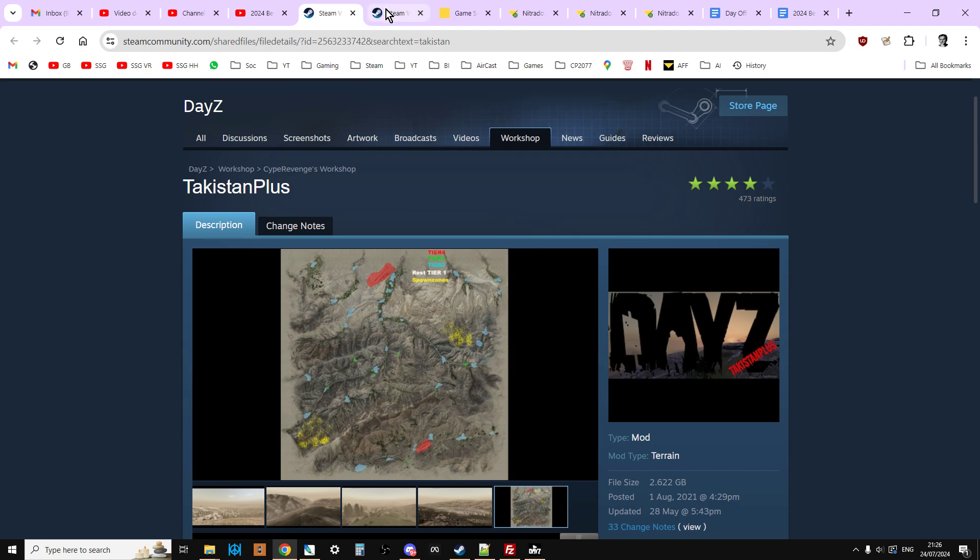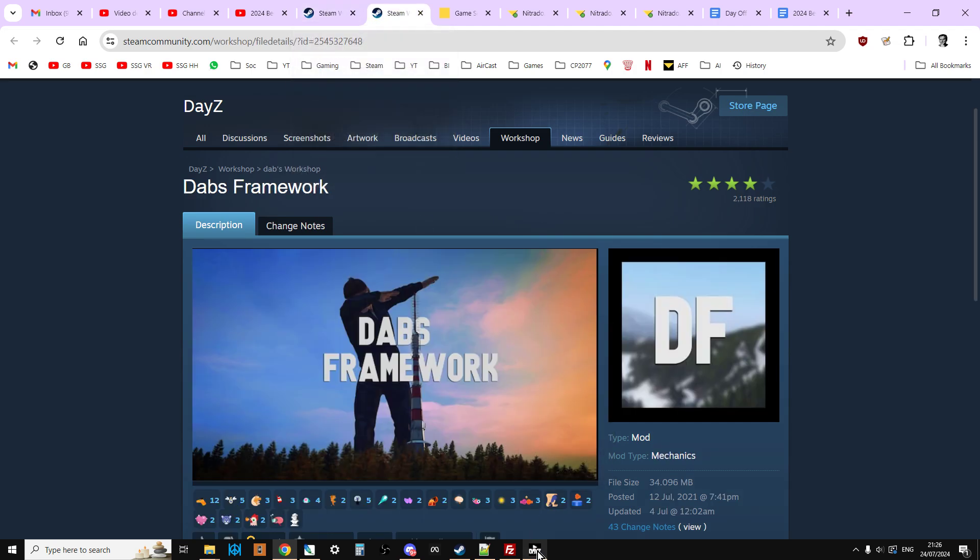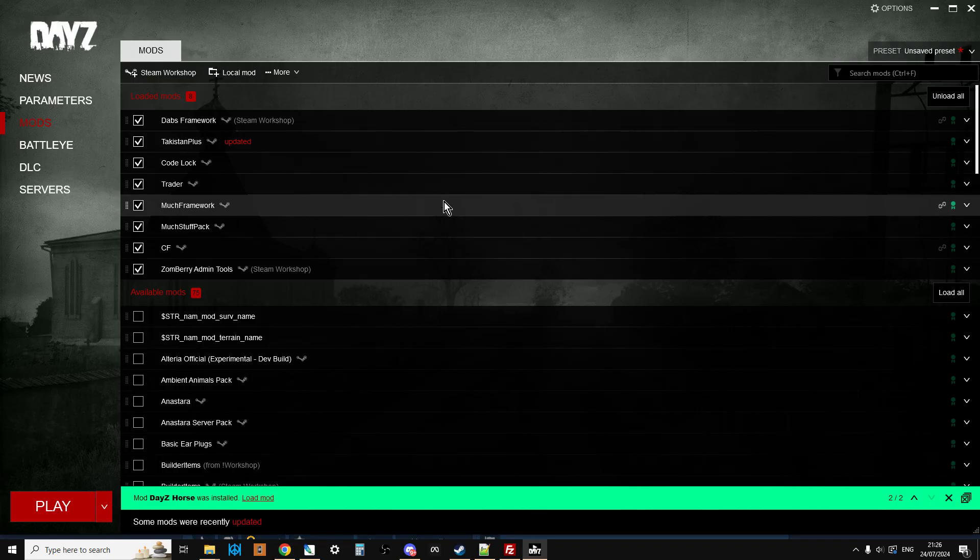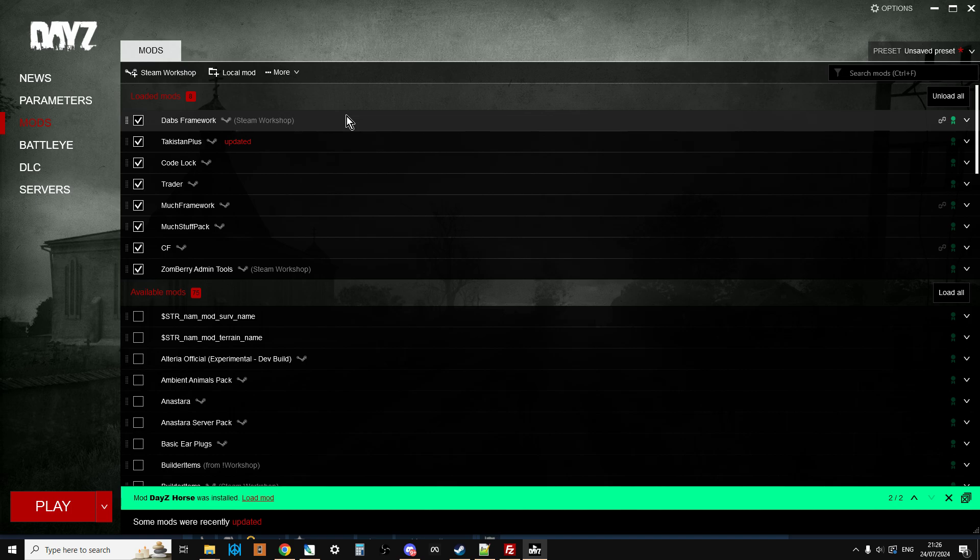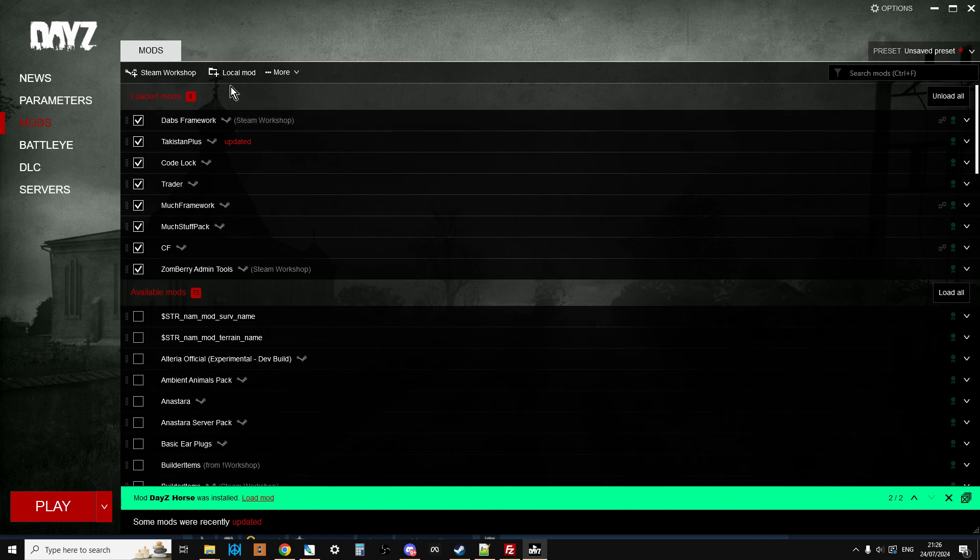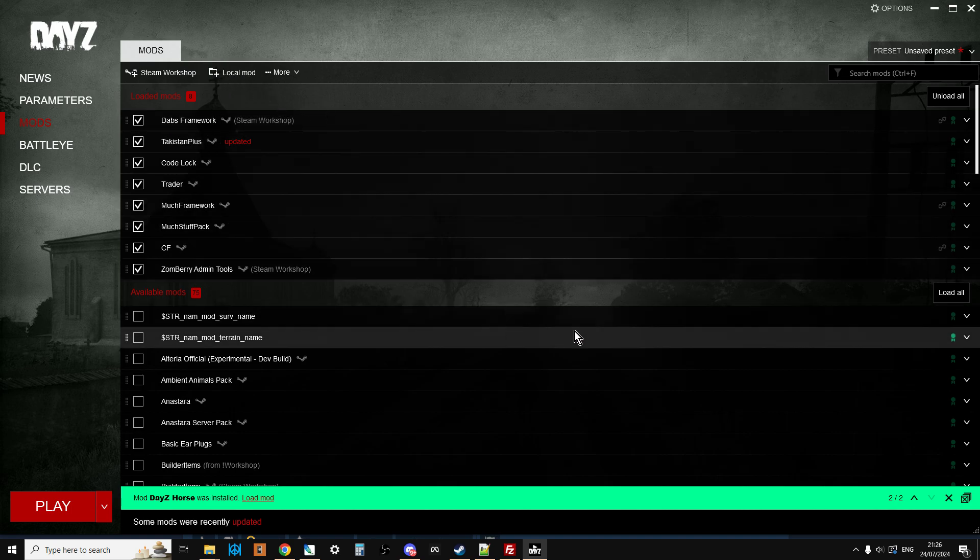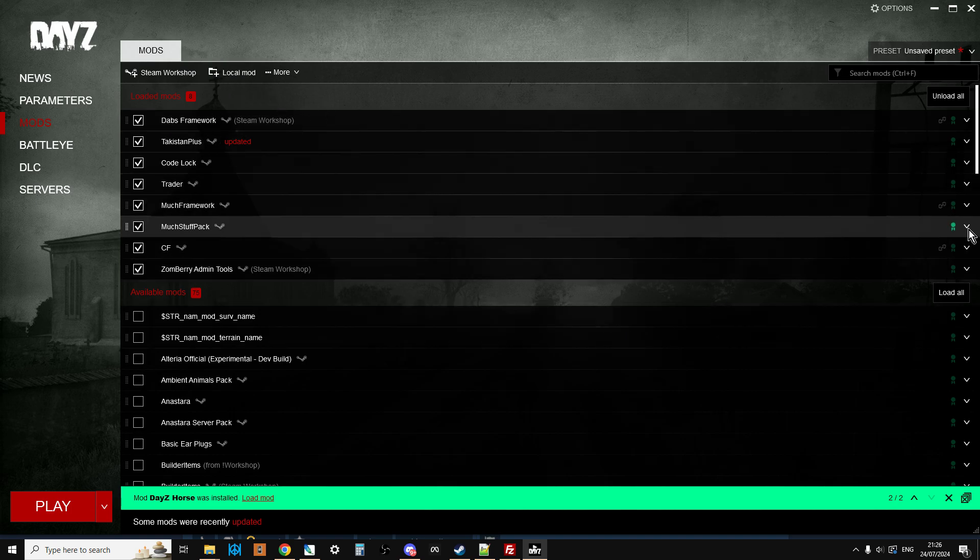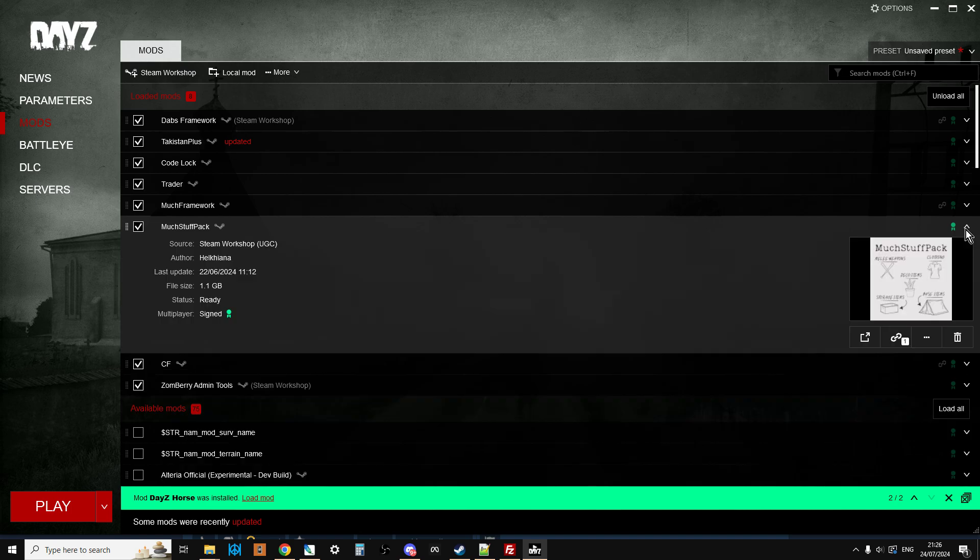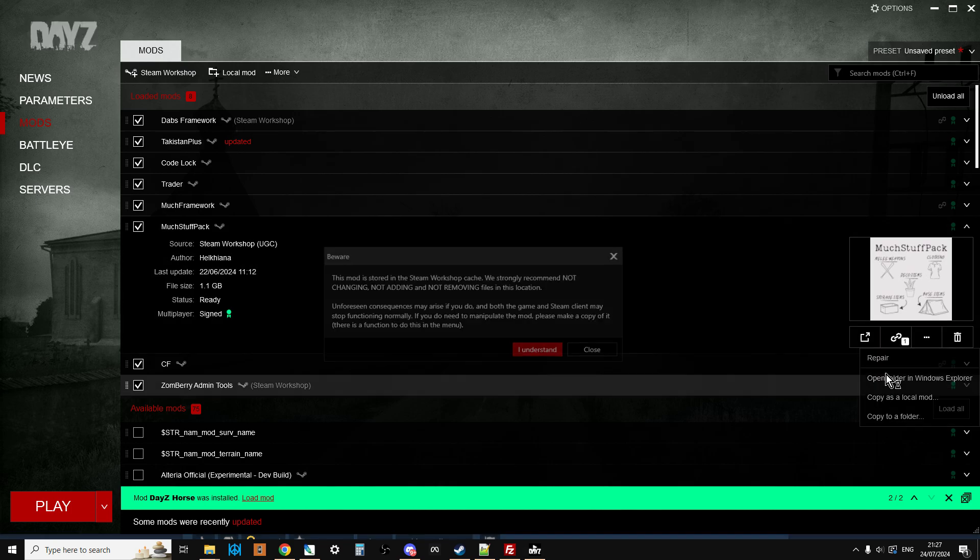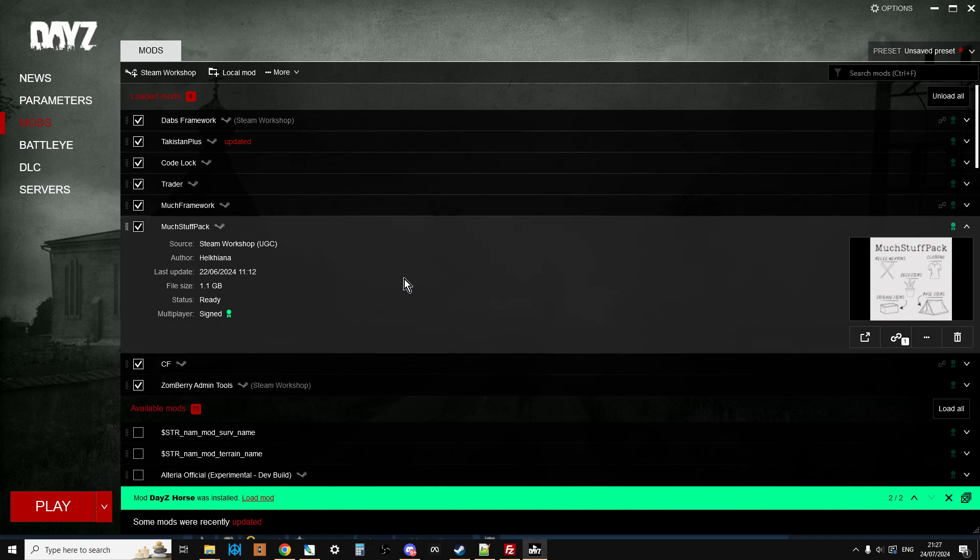So you're going to subscribe to Takistan Plus, you're going to subscribe to Dabs Framework, you're going to open up the launcher so that they download, and then we want to go and have a look at Takistan Plus. So on any particular mod, just open it up and click on the three dots and click on open folder in Windows Explorer.